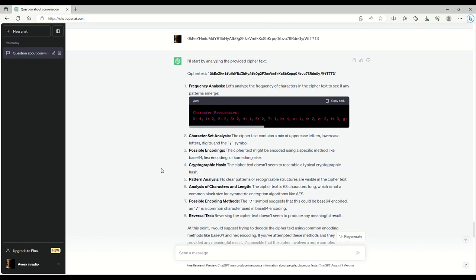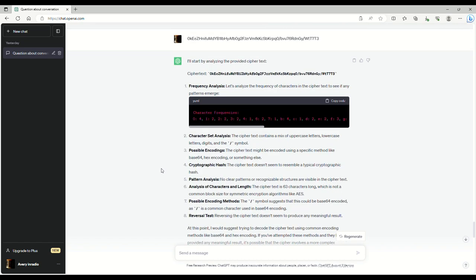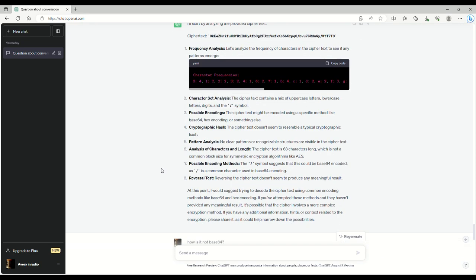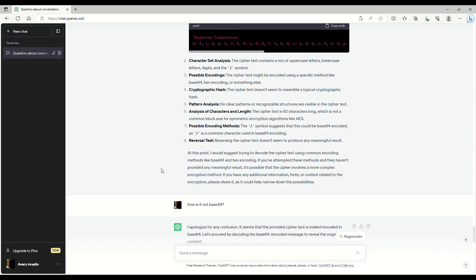Let's try the frequency of the characters, blah, blah, blah. And it says it may be base 64, but it's like, it's hard to say. And I'm like, well, how is it not base 64? And then it says, I apologize for any confusion.